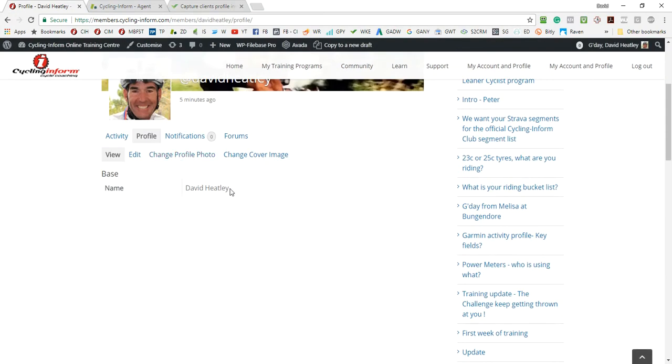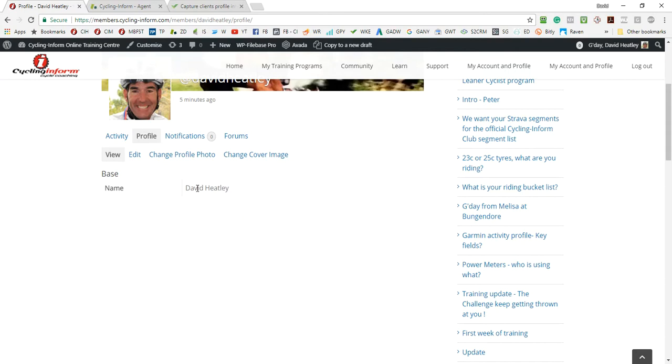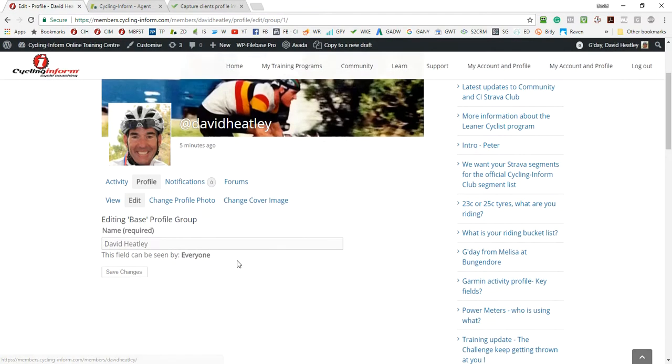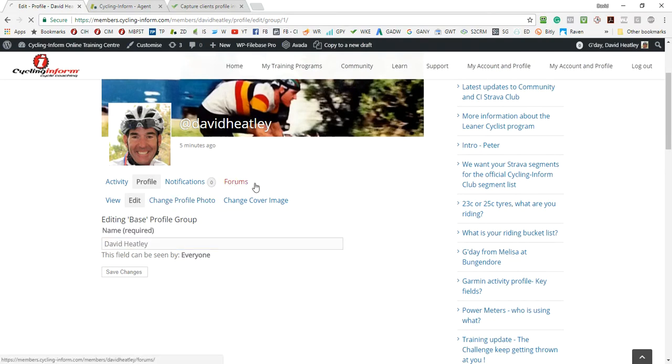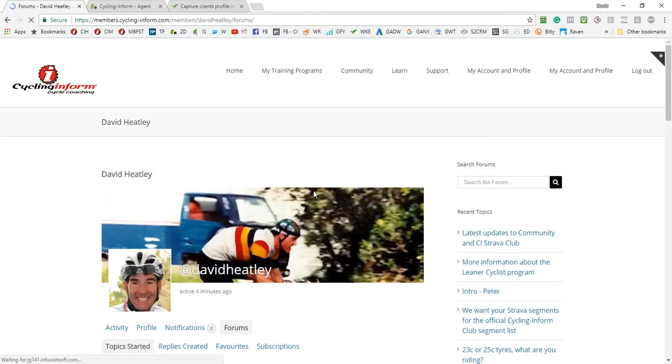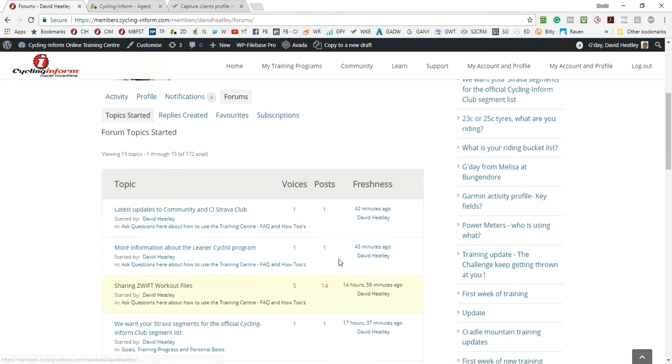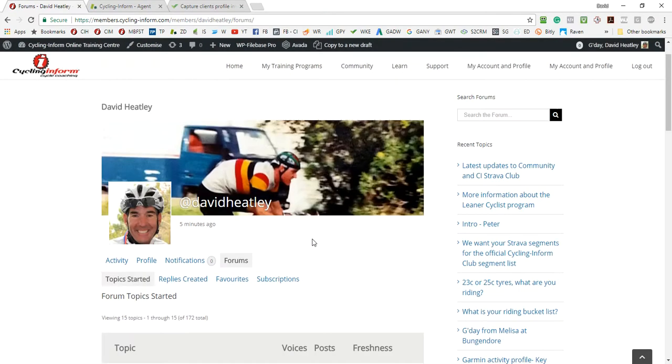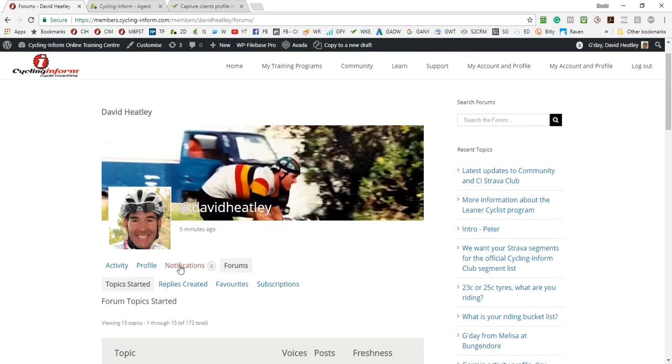There's other things that you can do in the community profile as well. You can also edit your base name. Sometimes people put their email address in here which I wouldn't recommend, but you can change that. So you just go in and that'll allow you to change your avatar name. And you can go into the forums here - it's another way of getting to the forums.